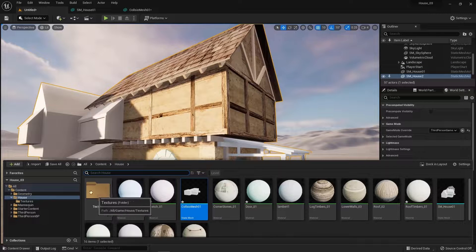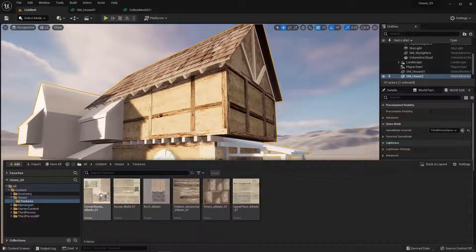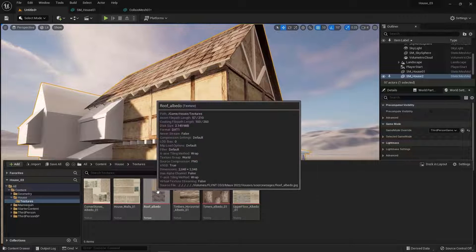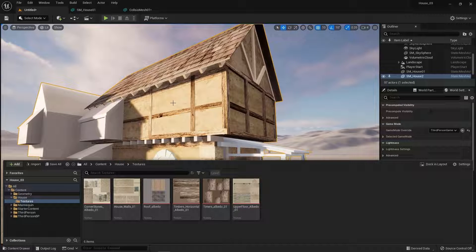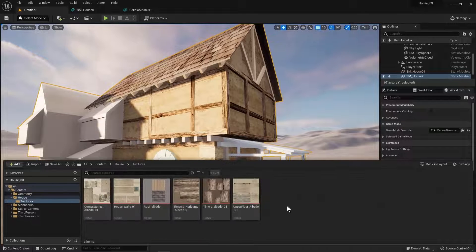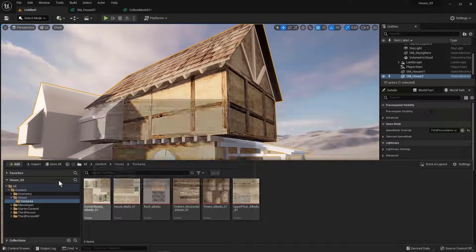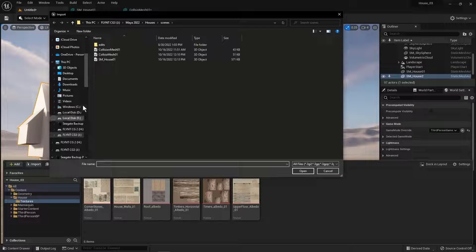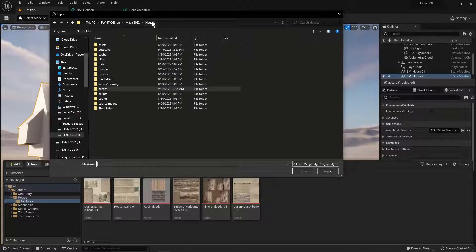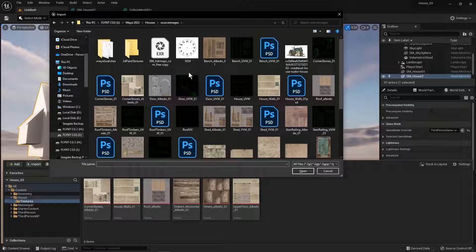I have created a folder in my house asset folder for textures and here they are. After you import your FBX export from Maya into Unreal as a static mesh, you'll need to create a folder for your textures and import all the textures you created into that folder. After you create the folder, you open it up, click import, and go to your project folder — and this is why project folders are so important, because everything is organized and we know where it is.